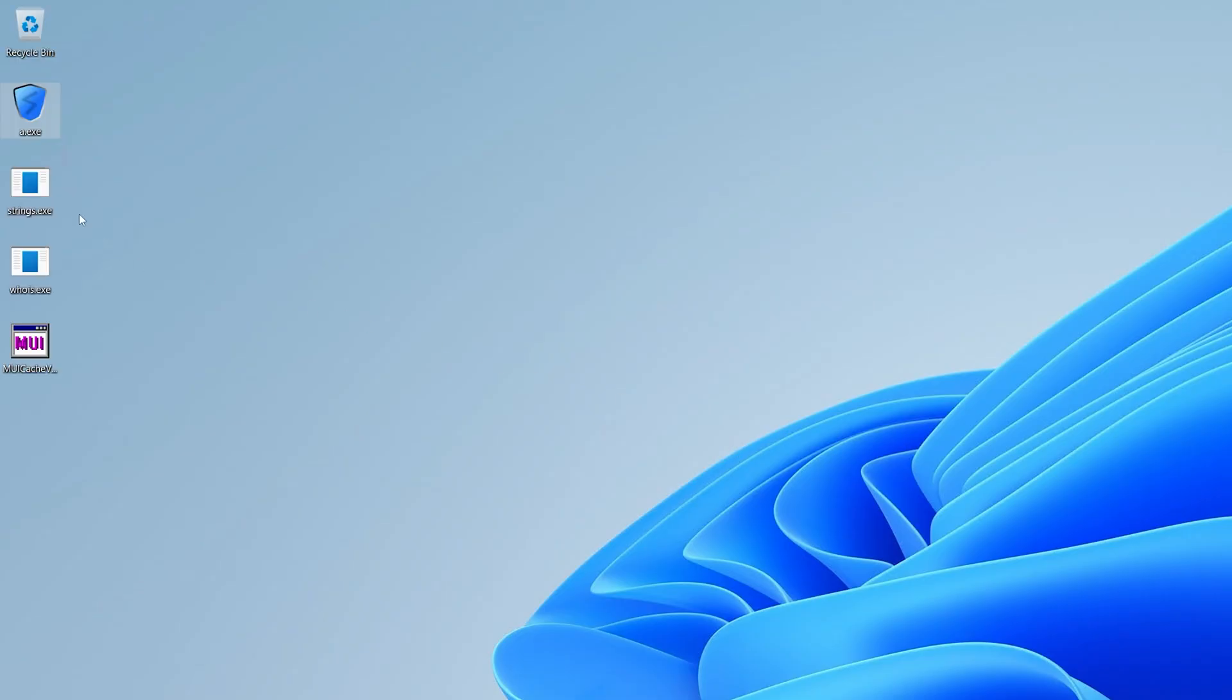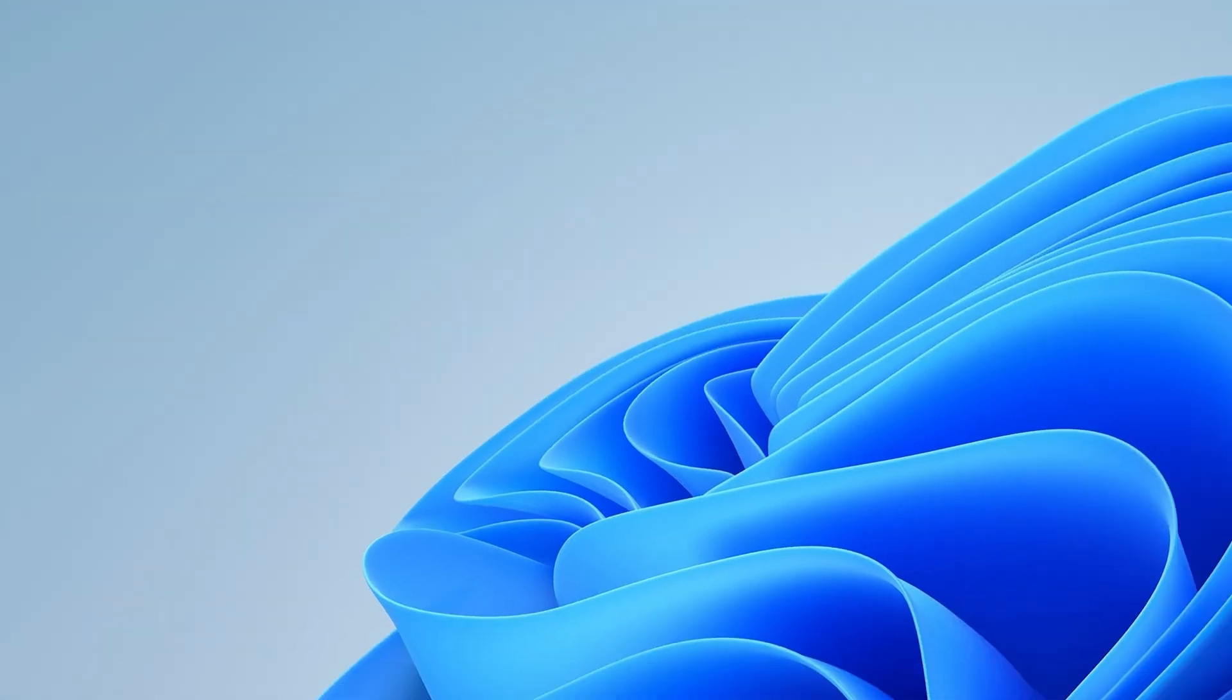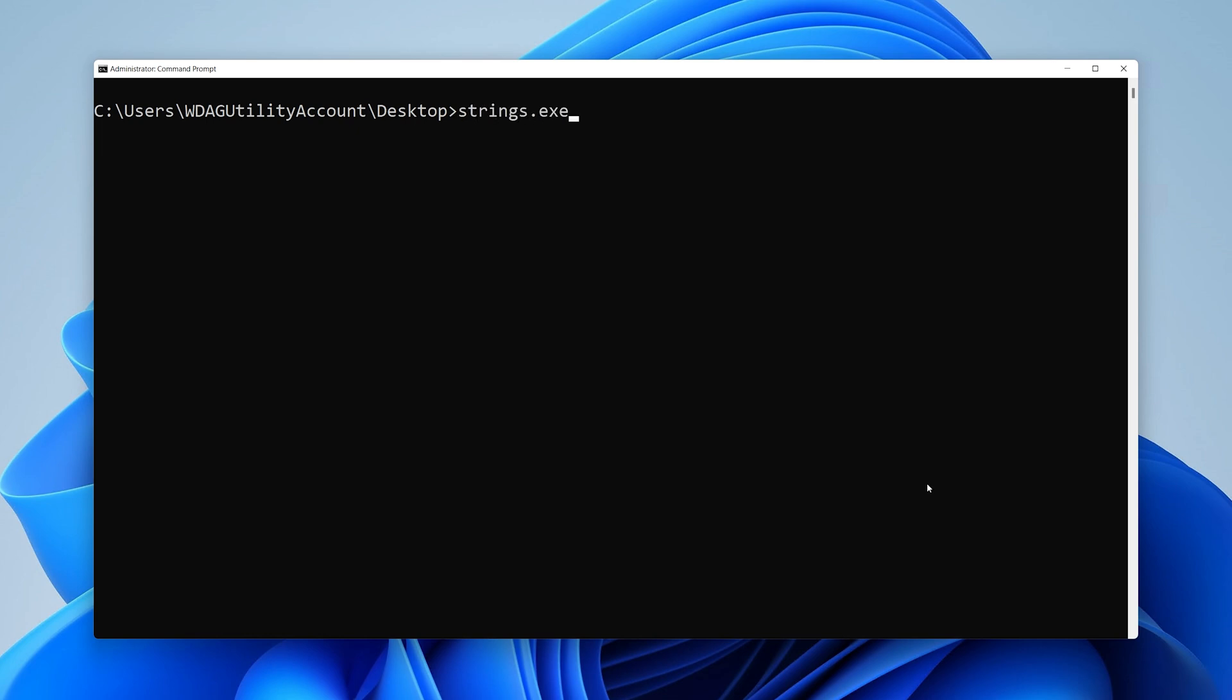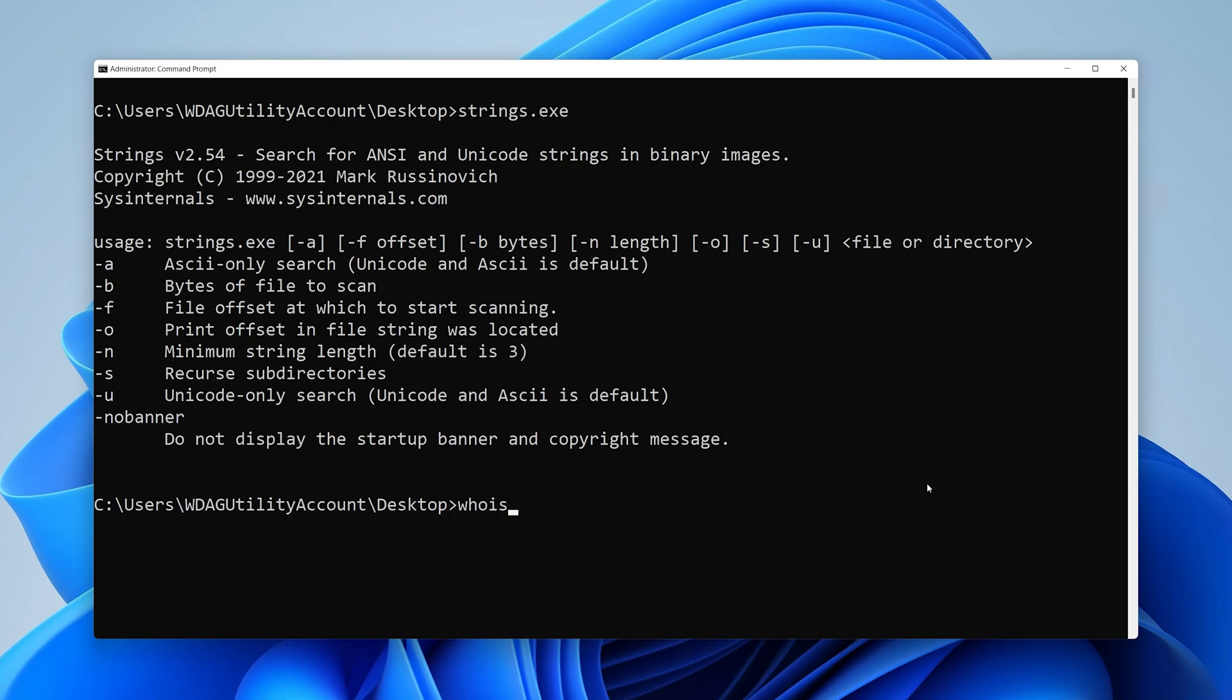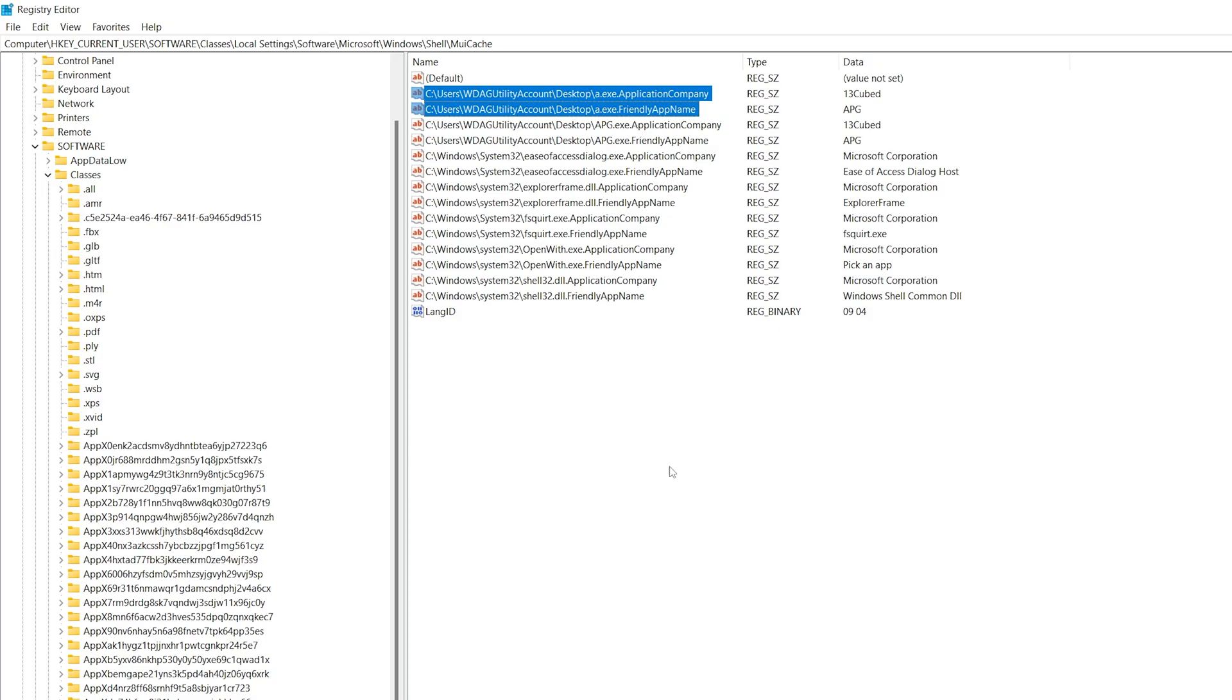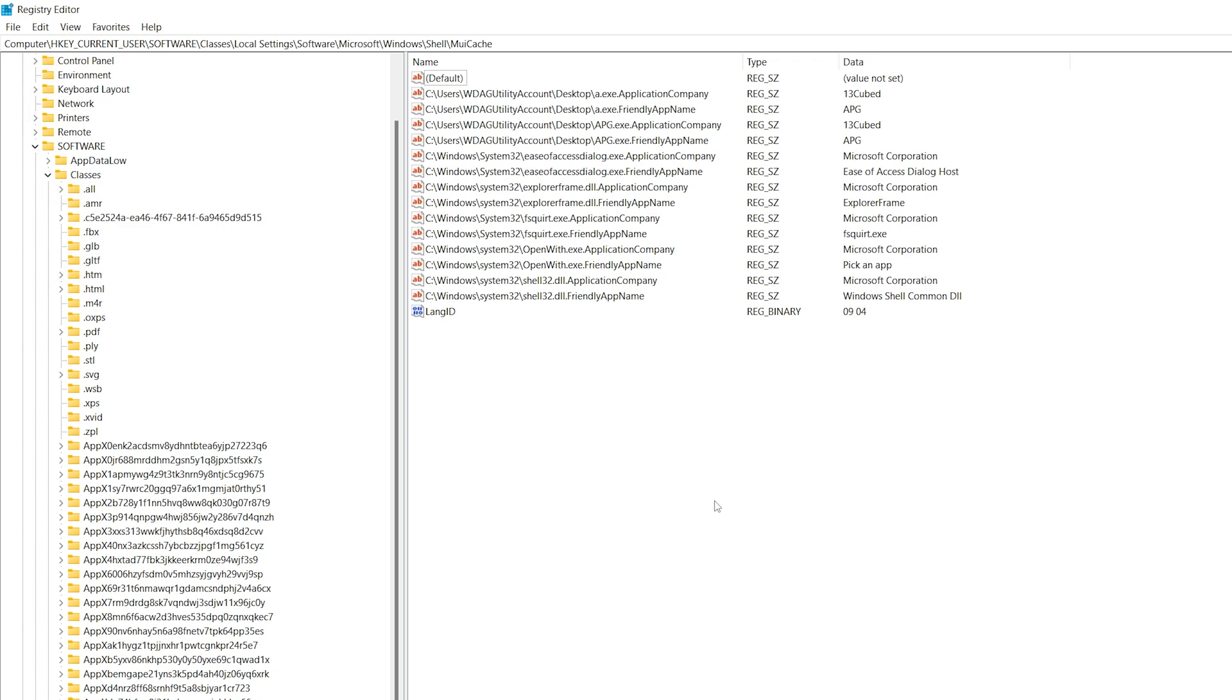All right, now let's talk about strings and who is. Again, these are command line utilities, not GUI based. What is going to happen if I run these? Well, let's find out. So if I run strings.exe, it runs, no big deal. And if I run whois.exe, it runs. Will these be in the movie cache? No, they will not.